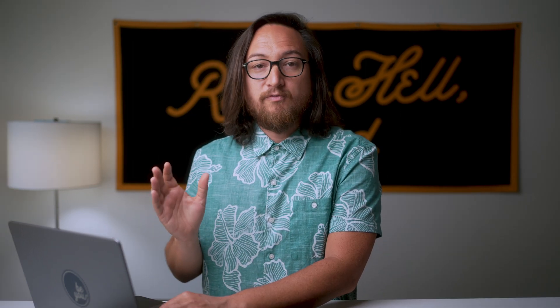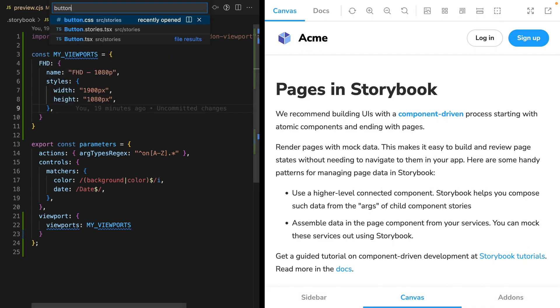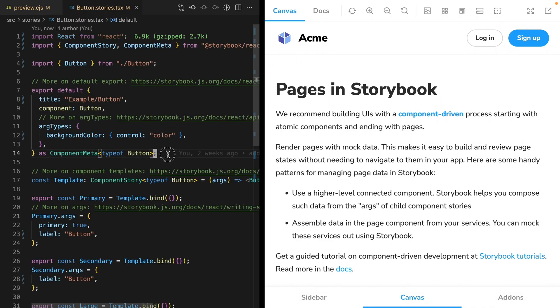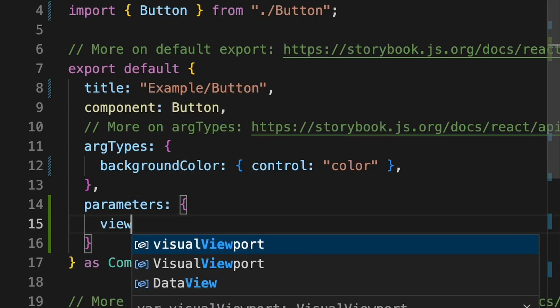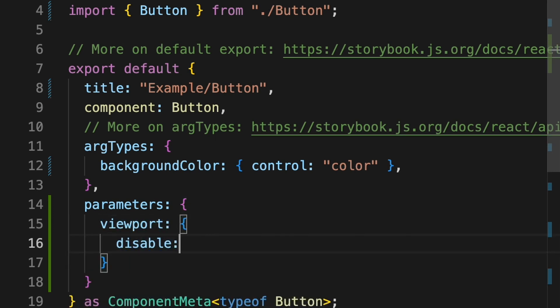Not all stories require use of the viewport tool. For these stories, we can disable the viewport tool completely. Find a component story file that you'd like to disable viewport on — I'll use Button. Here in the default export, we want to add a parameters property. Defining parameters for this component story will override anything in our global preview configuration. So we add a viewport property and add the property disable true.